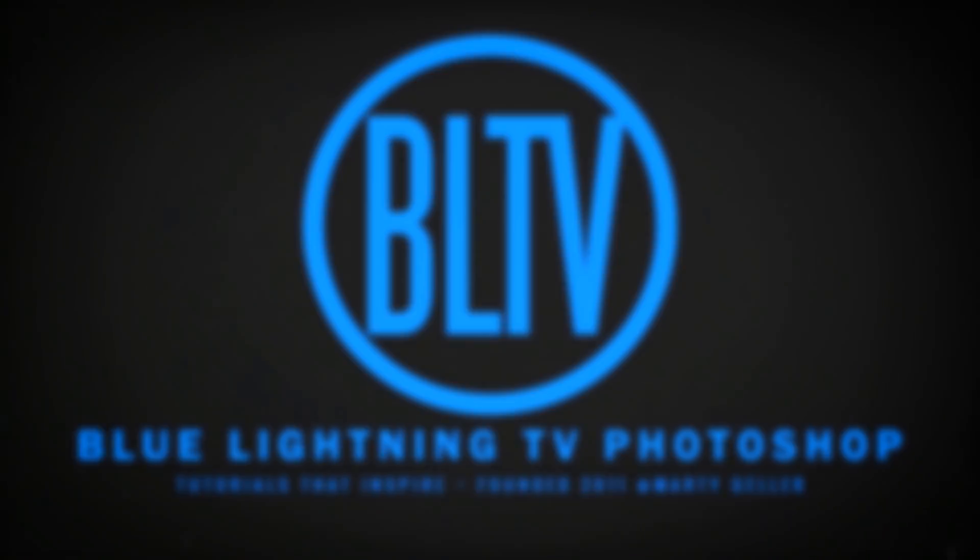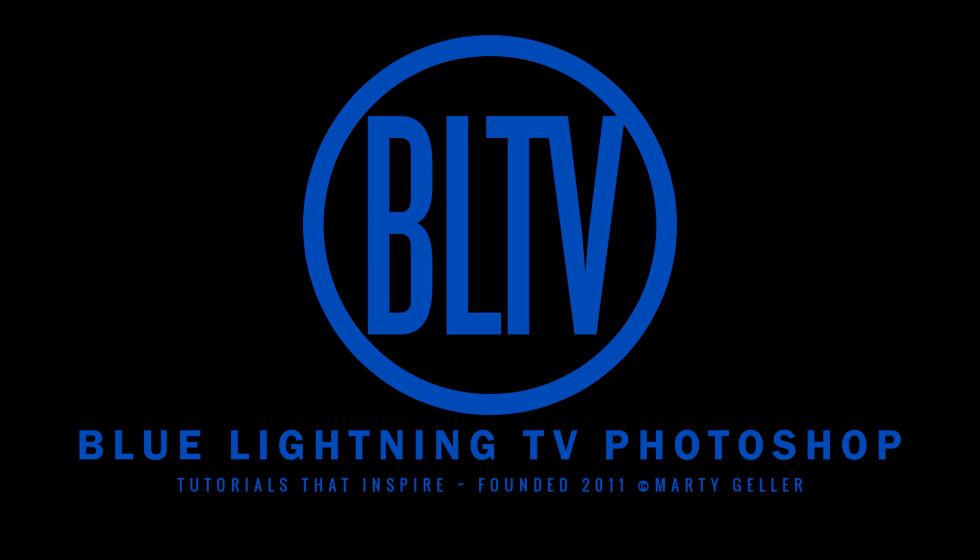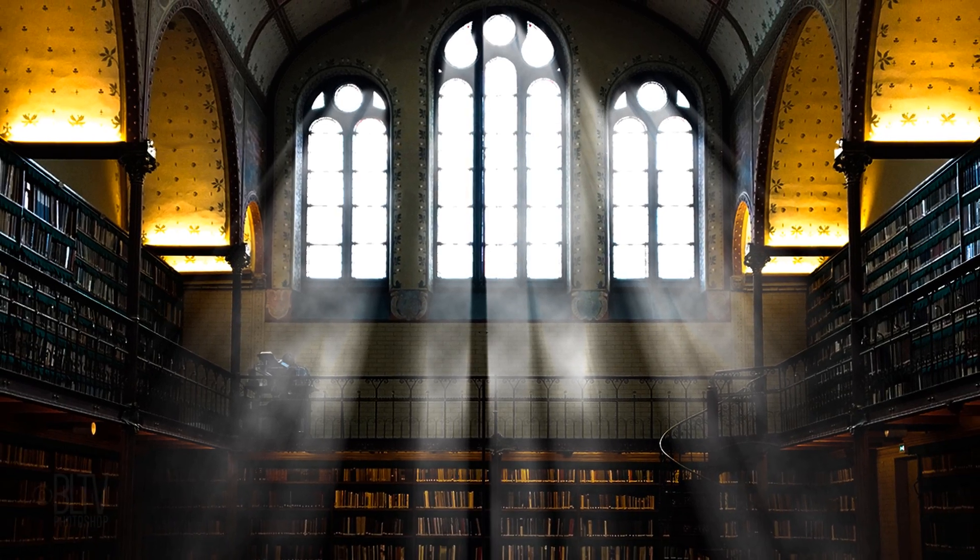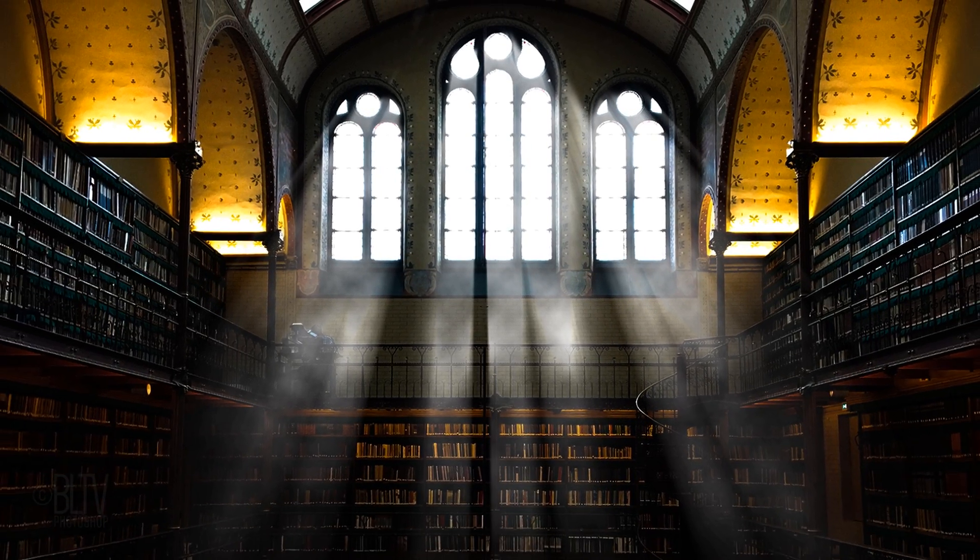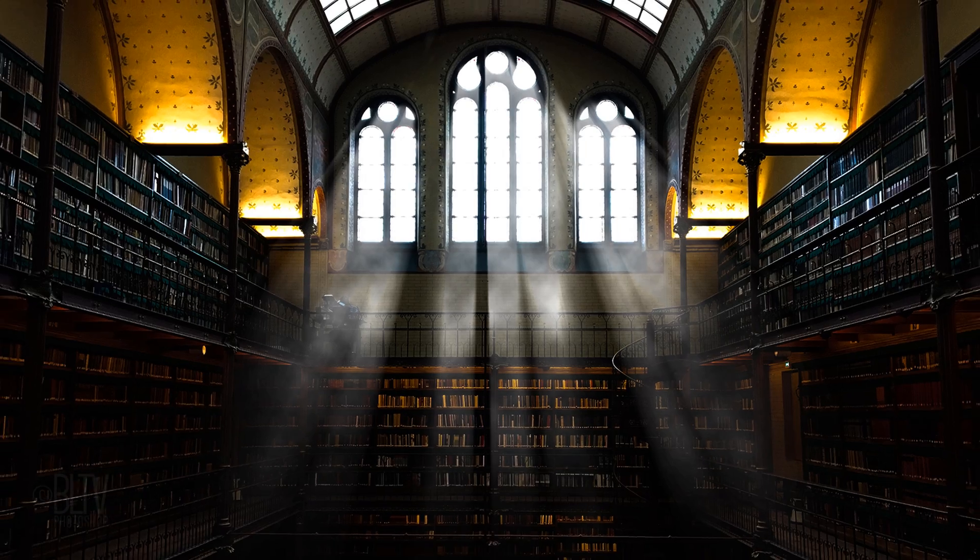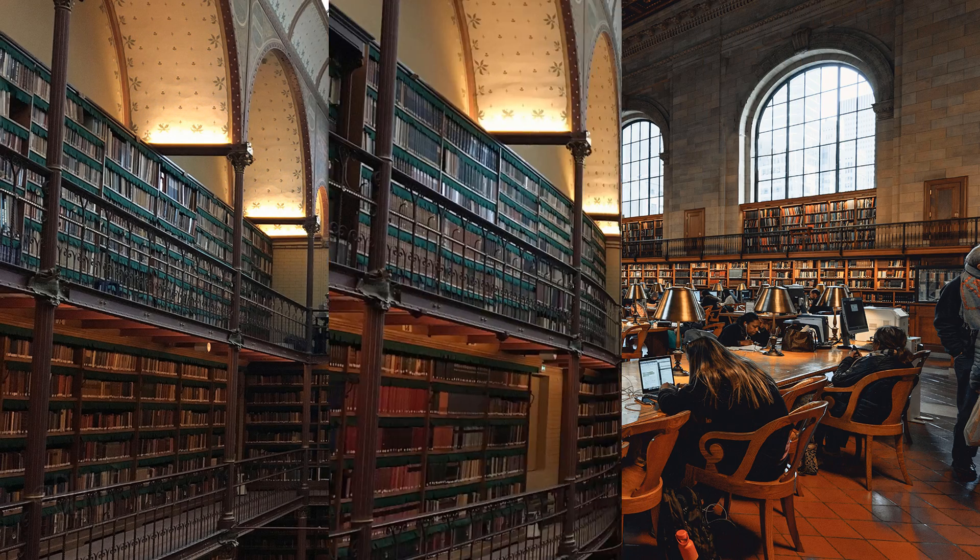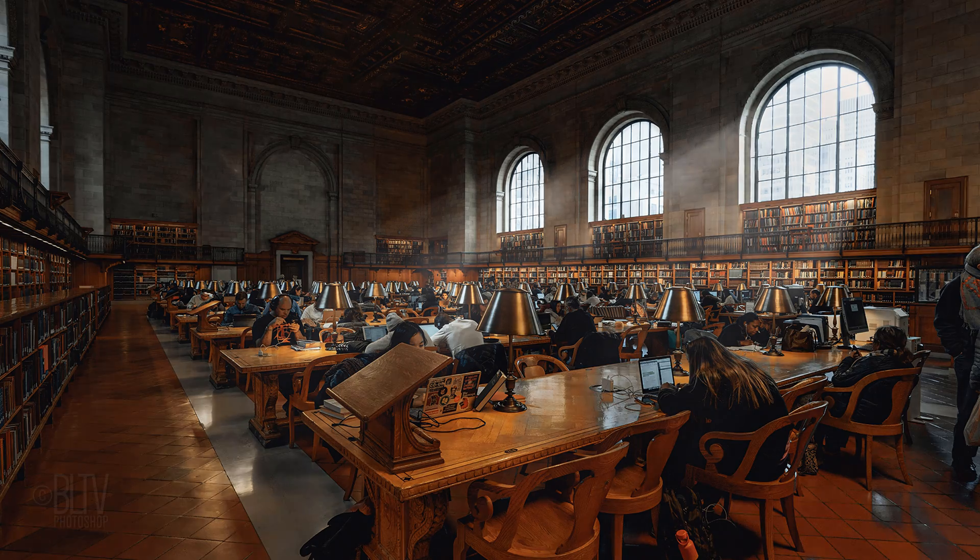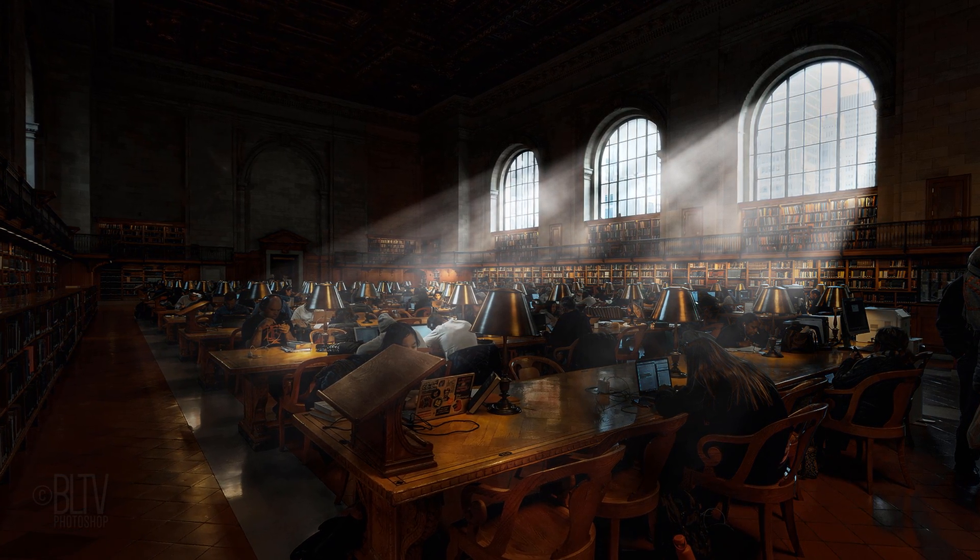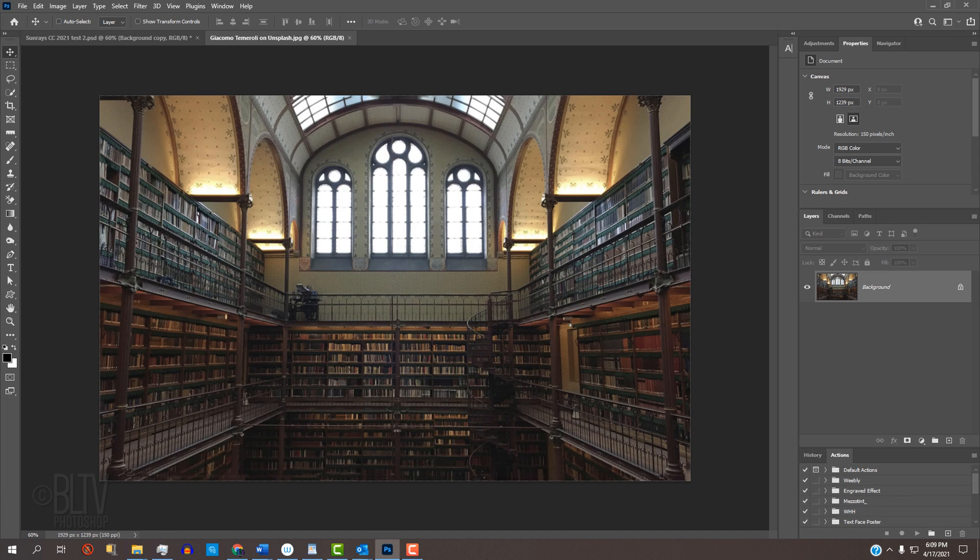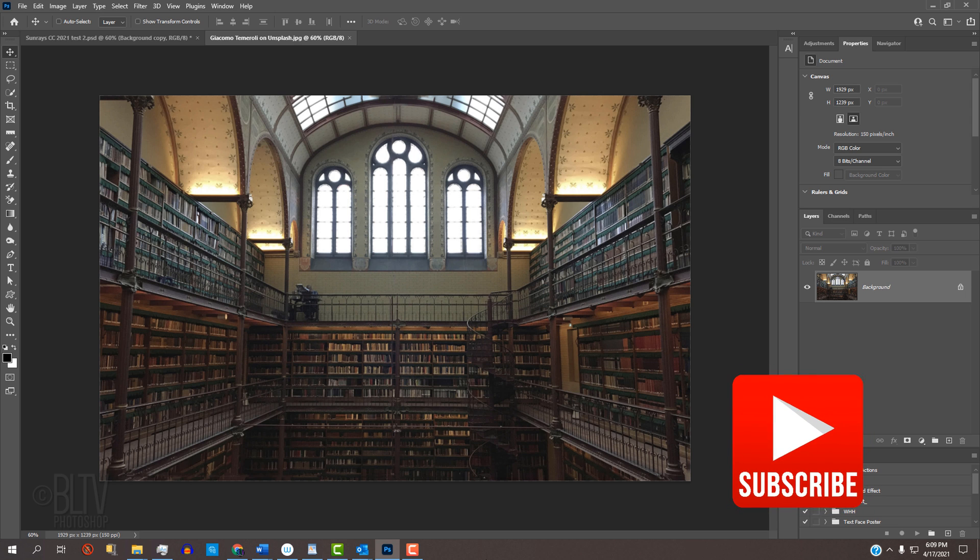Hi. This is Marty from Blue Lightning TV. I'm going to show you how you can effectively create the dramatic lighting of sun rays through windows from ordinary photos. This effect can be applied to almost any room from any angle. Before we begin, click that Subscribe button to let you know as soon as I upload new Photoshop tutorials. I upload a new one every week.